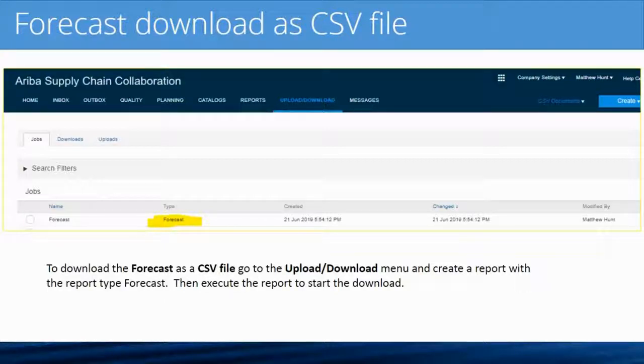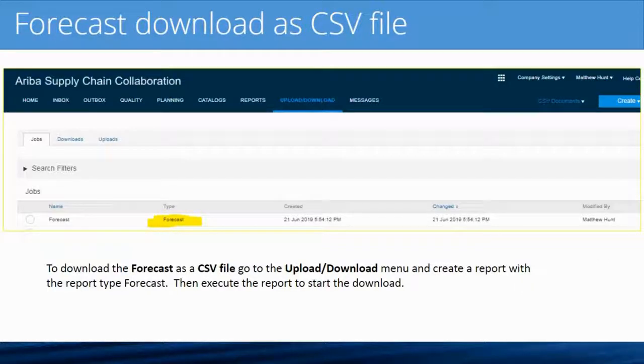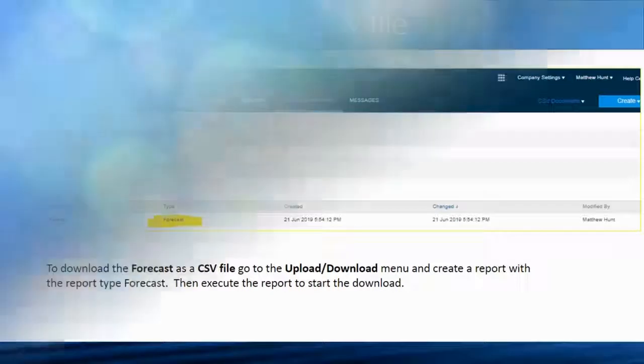That is the forecast process. I'm going to end this video, and when you're ready to go on to the next video, I will see you then.